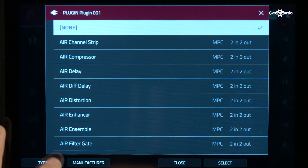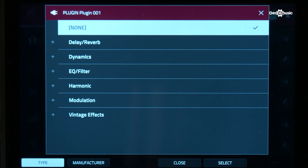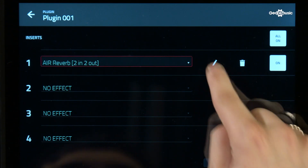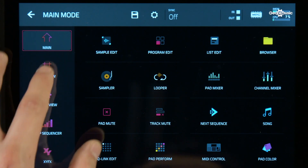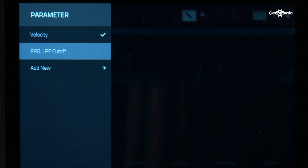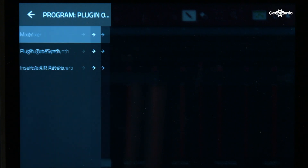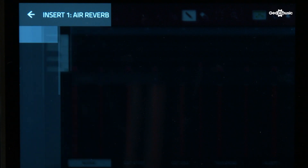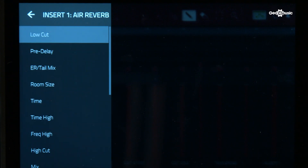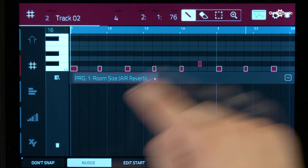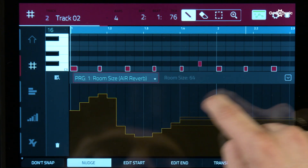Let's go for a reverb. You can see I've got my parameters. If I go back to the grid view, go to Velocity, Add New, Program, you can see I've got my Air Reverb. I can choose any of the parameters from within that reverb and draw it in like I did before.